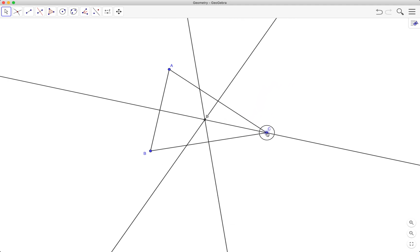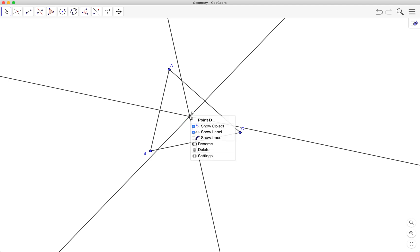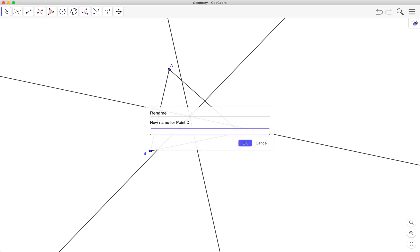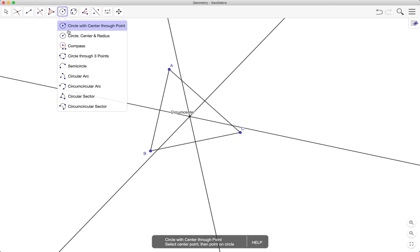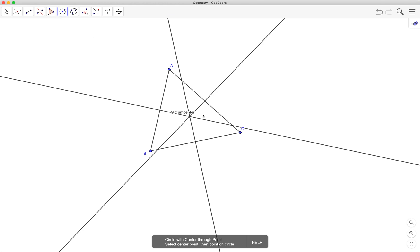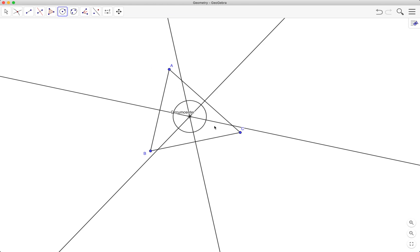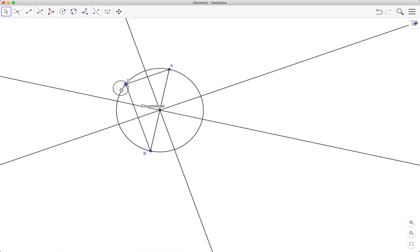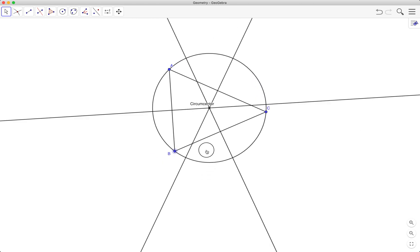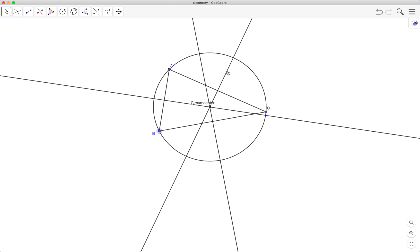The intersection point of the perpendicular bisectors is called the circumcenter. I can rename this to 'circumcenter.' The circumcenter is the center of the circle passing through the three vertices of the triangle. I'll draw a circle using the circle-with-center-through-point tool, clicking the center and then one of the vertices. As you can see, the circle passes through all three vertices.